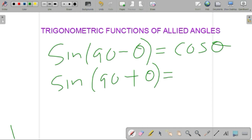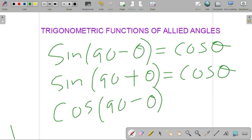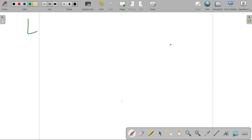In the second quadrant, sine is positive, so sine(90 + θ) equals cos theta. Now, cos(90 minus theta): 90 minus theta is an allied angle lying in the first quadrant, so this is equal to sine theta, and so on. Now we can do a problem. It is a simple problem.